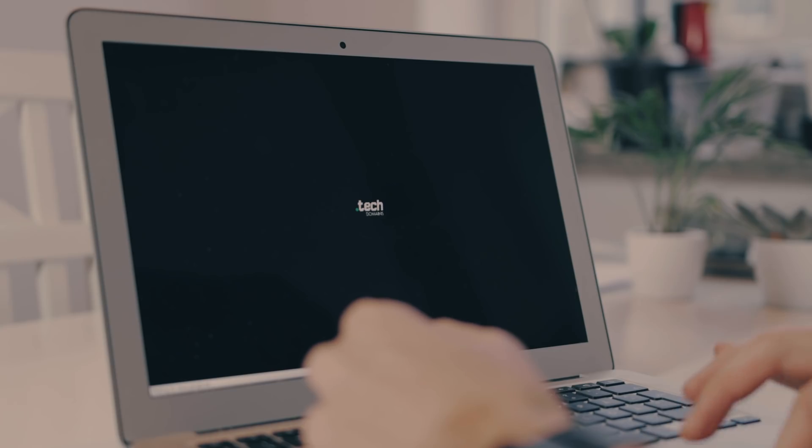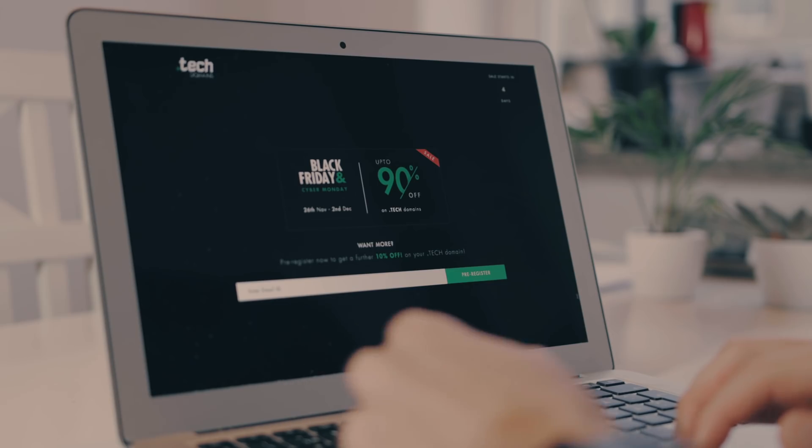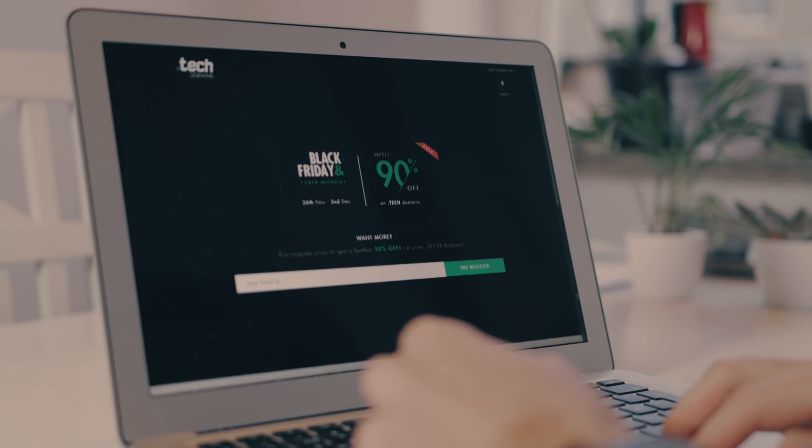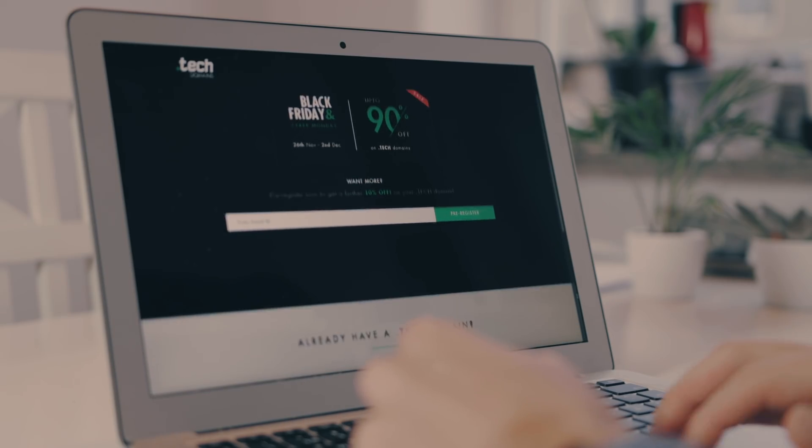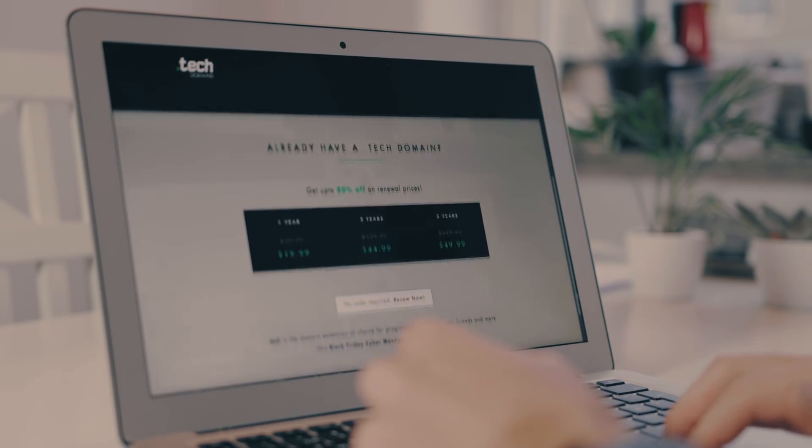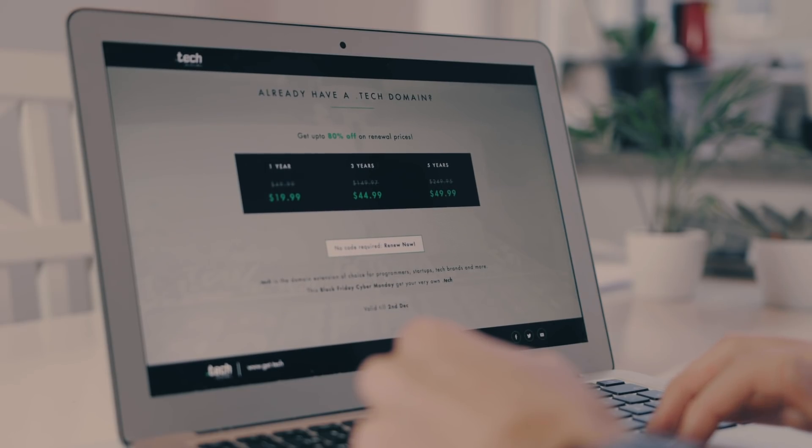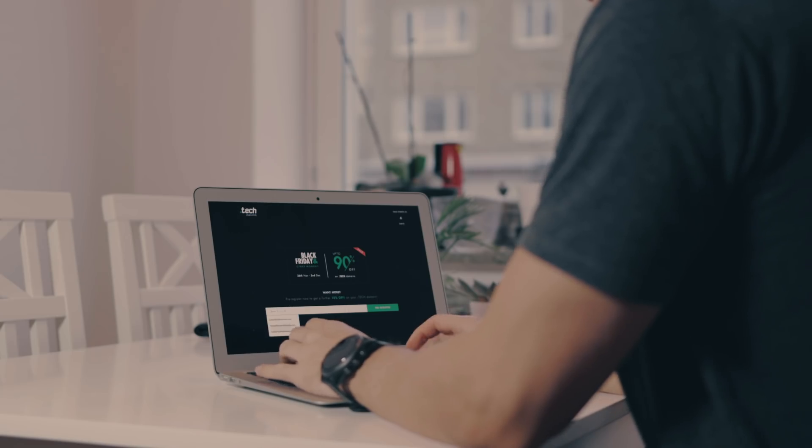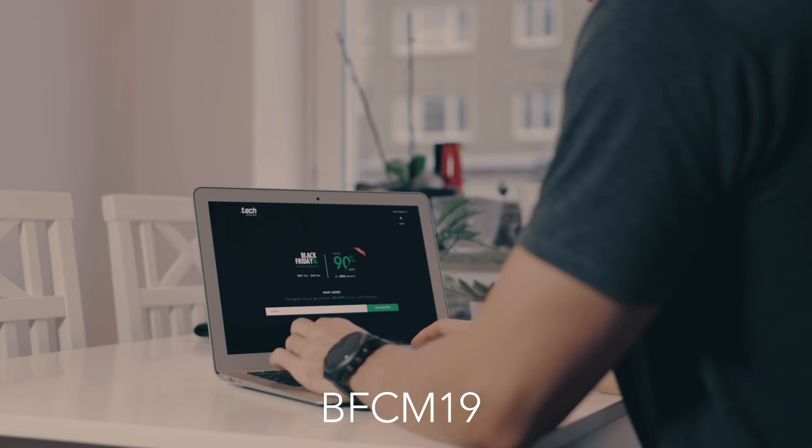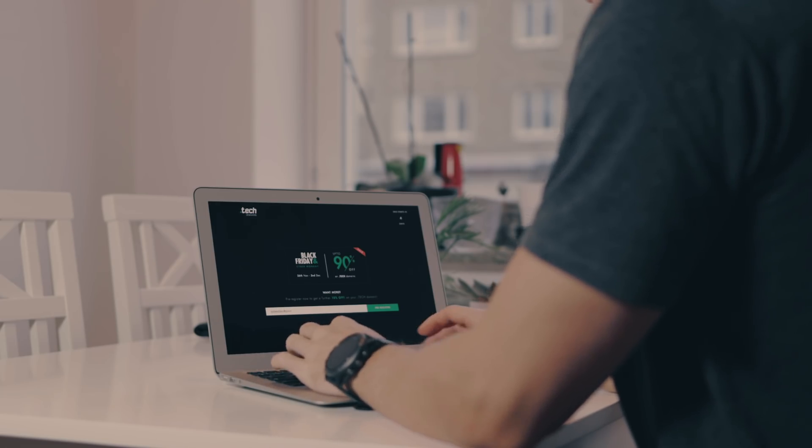As a Black Friday special, you're going to get 90% off your very own dot tech domain if you go to go.tech/calholden. That's 90% off the one, five, and ten year plans. Just go there and use the coupon code BFCM19 and you'll get 90% off.